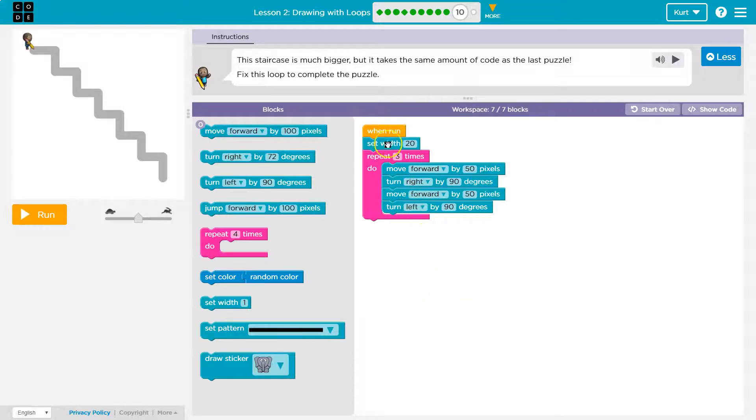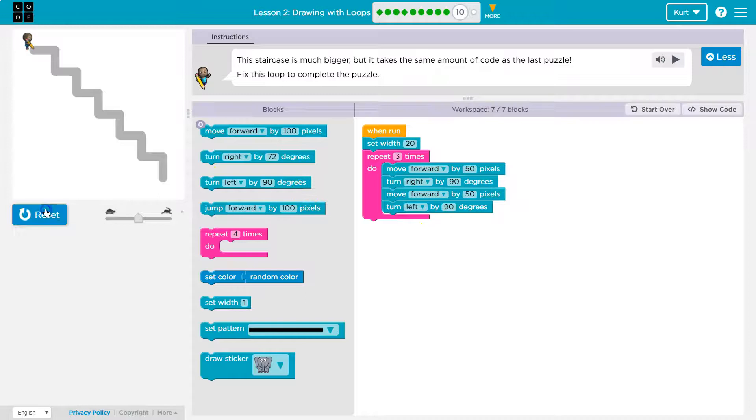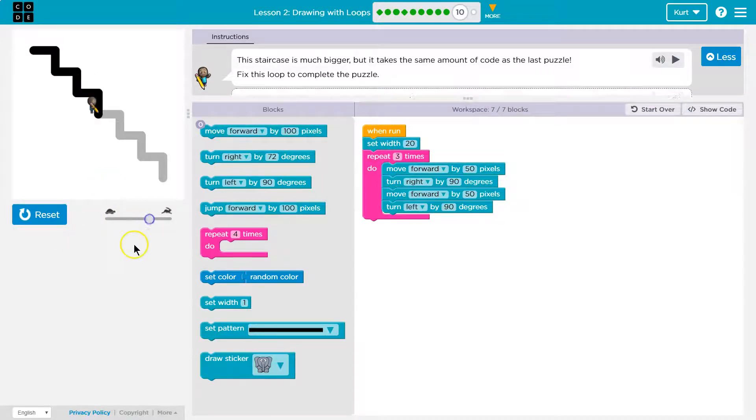Right, so this is the loop we made in the last puzzle. Let me hit run and see what it does. Okay, I'm gonna speed this up.